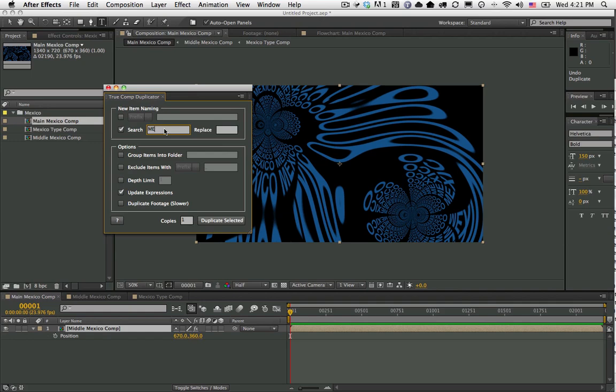I can also go ahead and group it into folders. I'm going to name the folder USA, but you can obviously have it be called whatever you want.